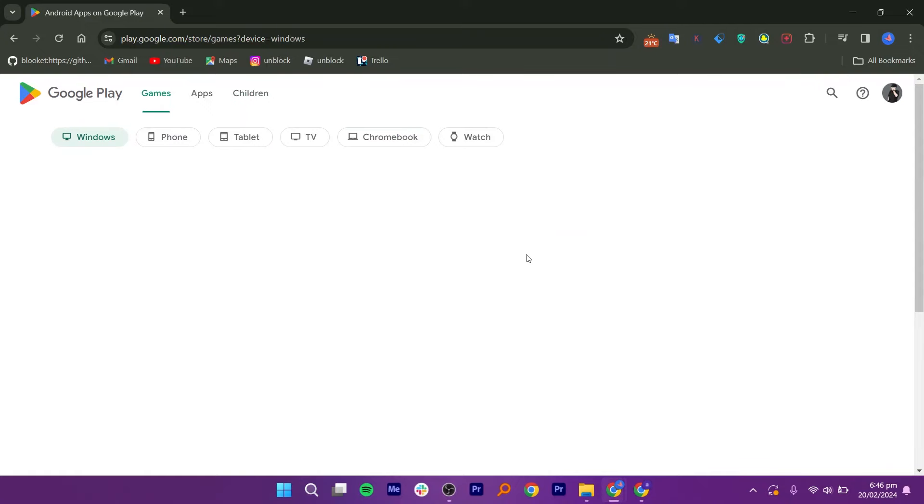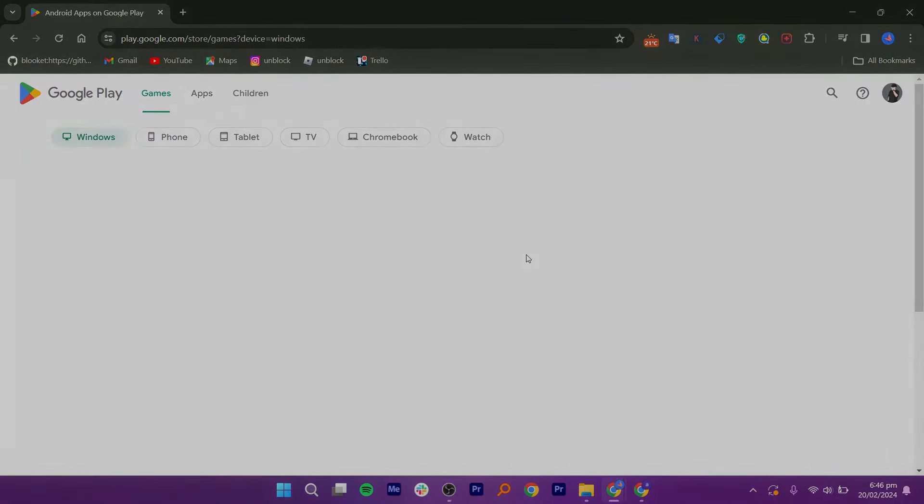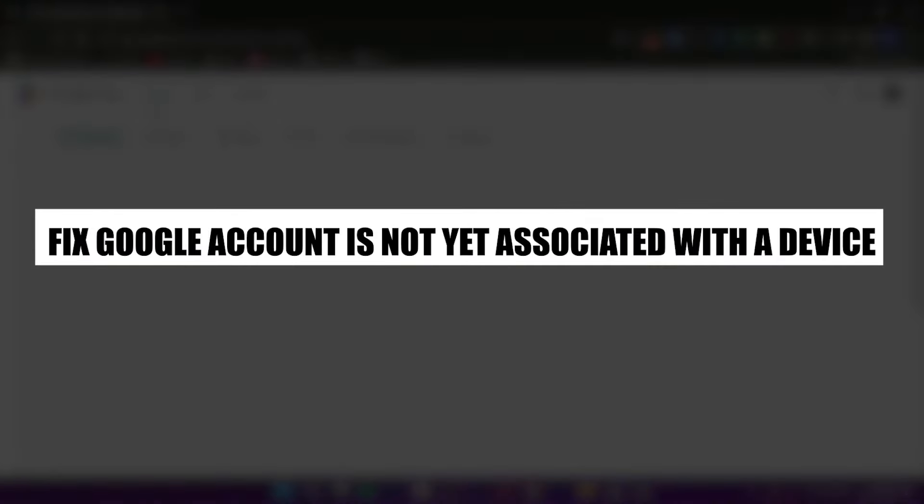Hey everyone, I am Bryce and today I am going to explain to you how to fix a Google account that is not yet associated with a device.